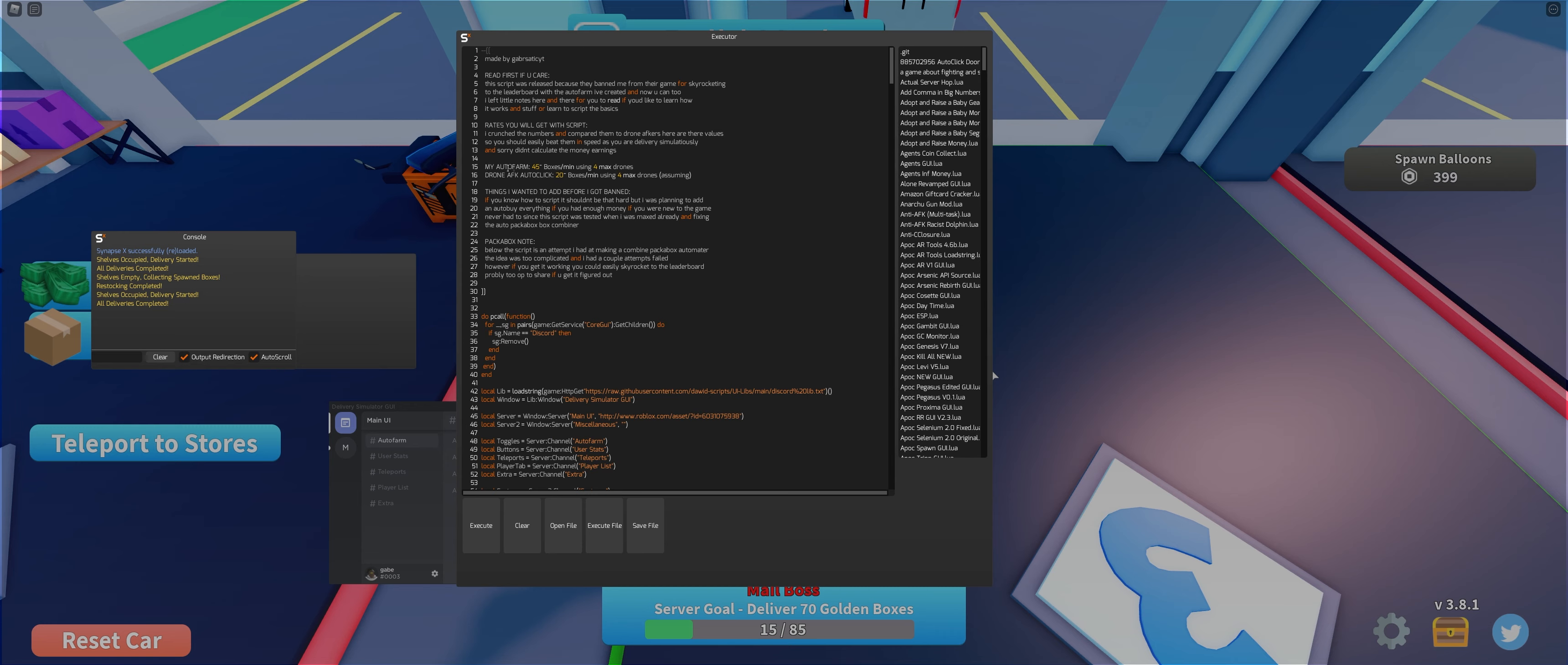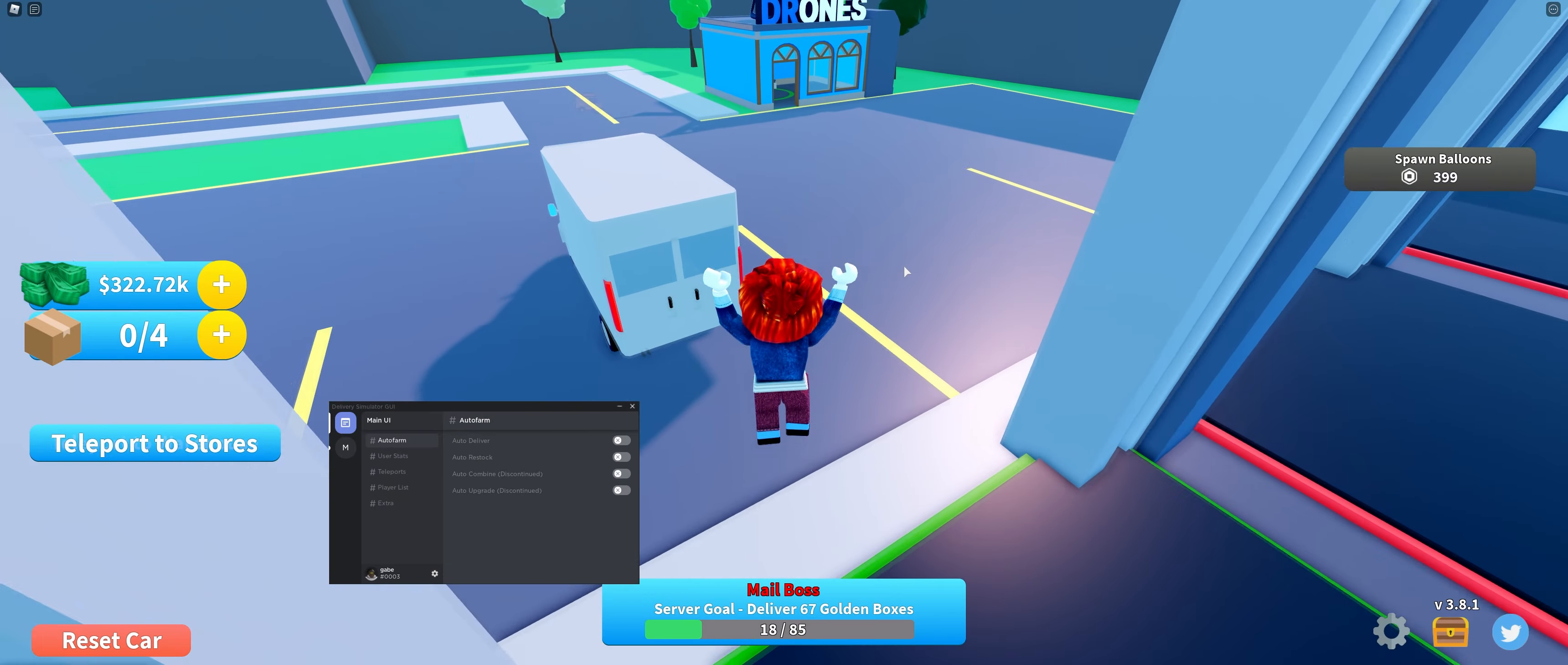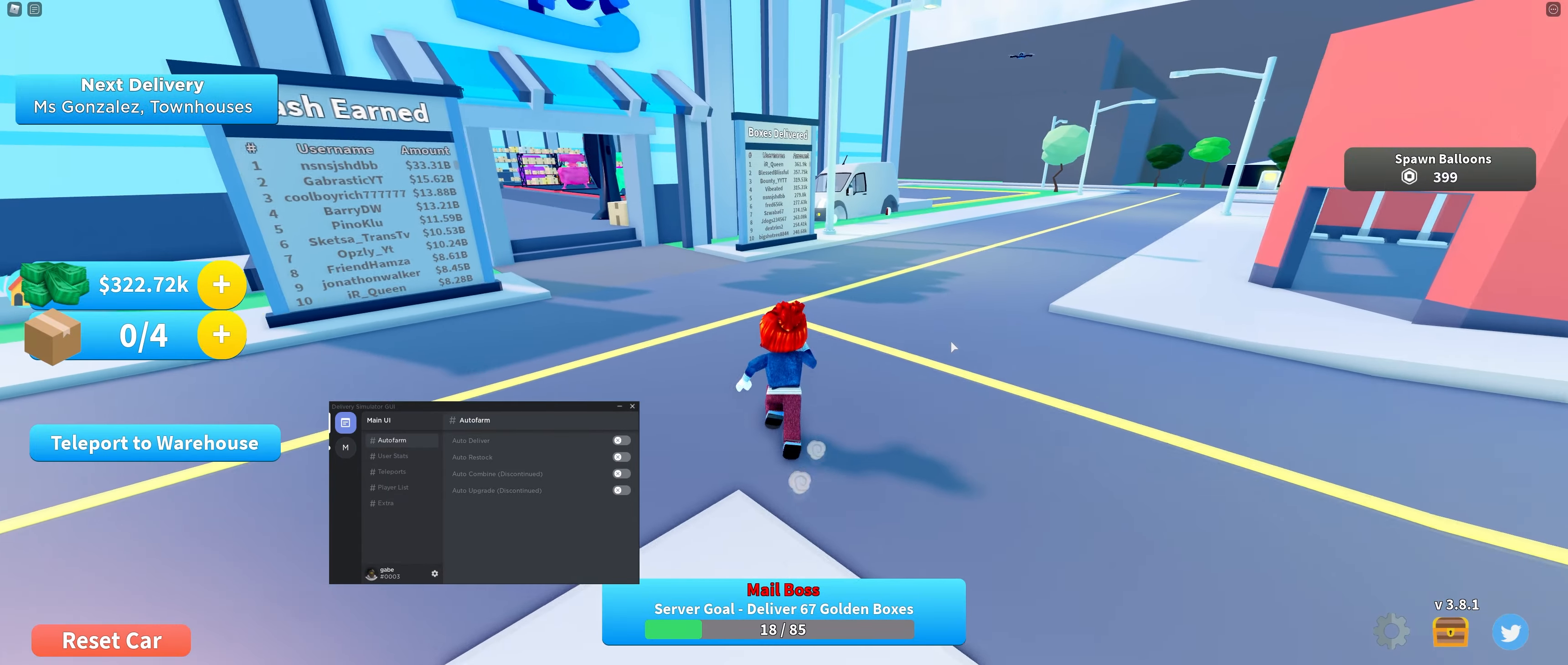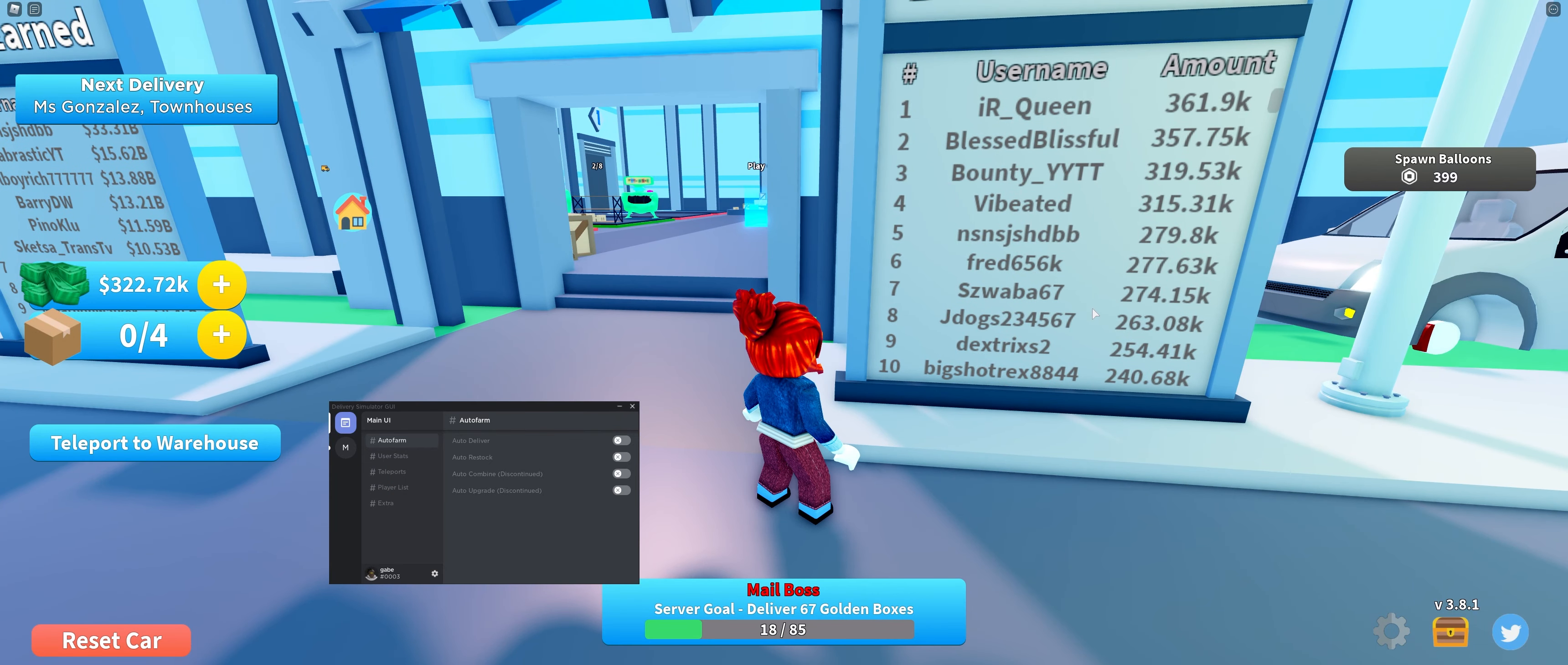And I left a little note for you guys to read if you want to. But the rates you get is about 45 boxes a minute. And 20 boxes a minute using drone AFK autoclick. What does that mean? Oh, because I was. Oh that. I get what that means. Sorry, I have to explain that. Basically what I mean by that is when I was looking through the leaderboard, the leaderboard updates every minute. And I was checking who's AFK farming in this game.